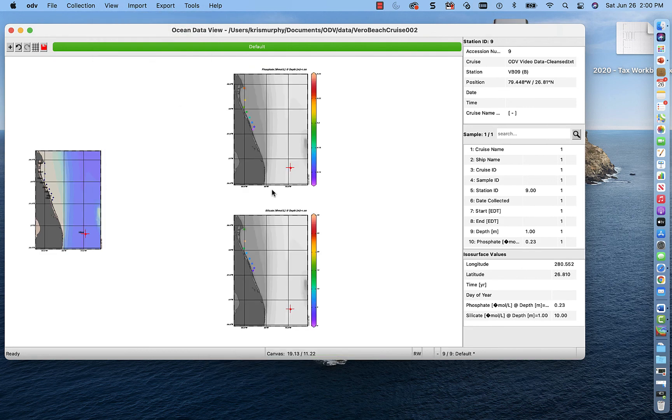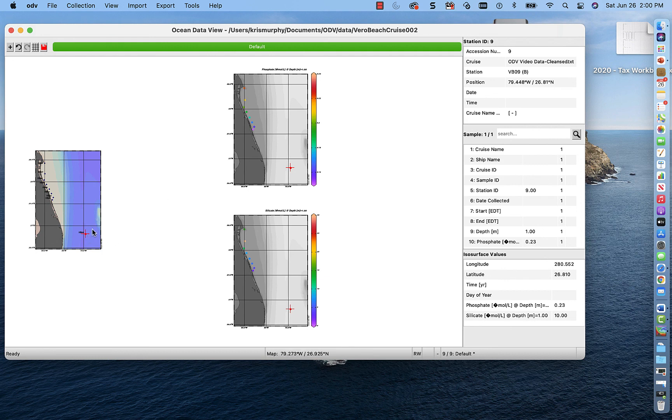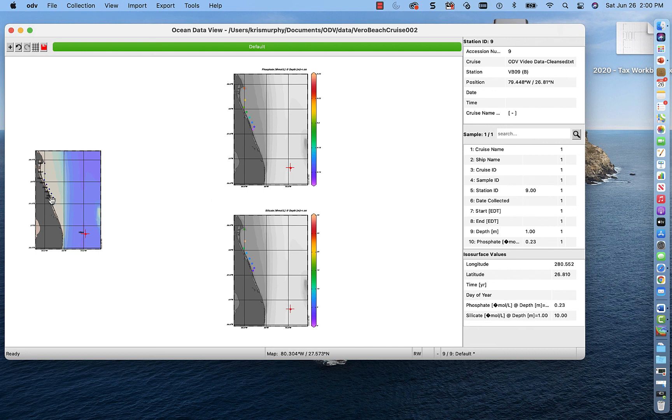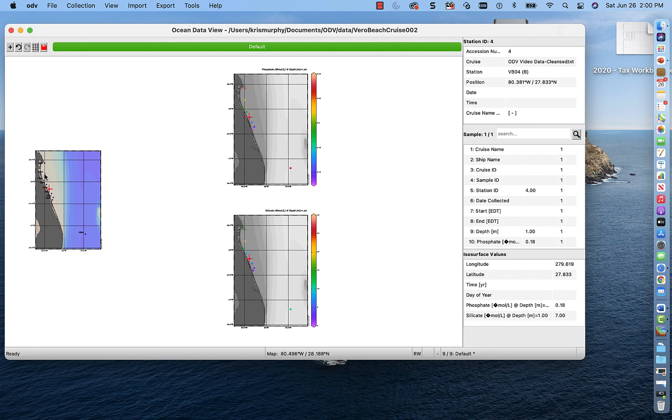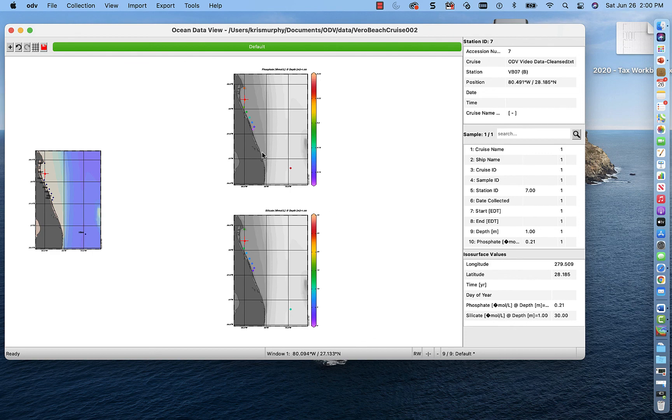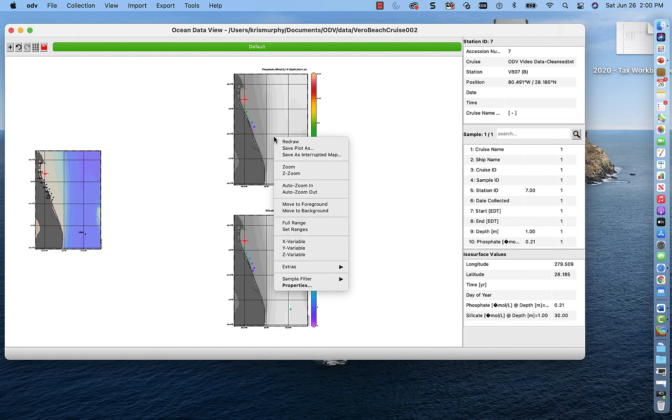And then you can see where each station is. So if I click this station, the red pluses will show up on that. And then if I change stations, the red pluses will follow on the plots, the surface plots.